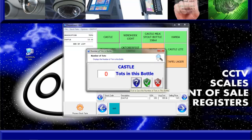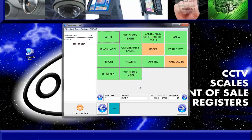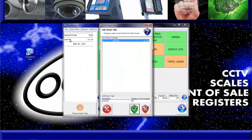You will then notice that on the left hand side of the screen it starts listing the items we have counted so far. If we have made a mistake, we can simply double click on the incorrect line on the left hand side, correct the quantity in the number of tops counted column at the bottom of the screen and click the green shield button.